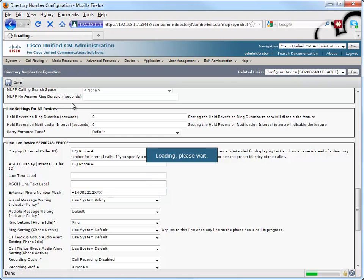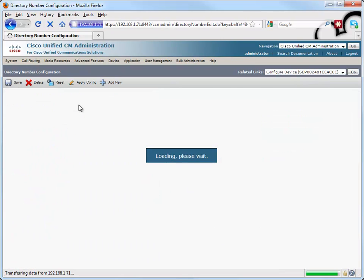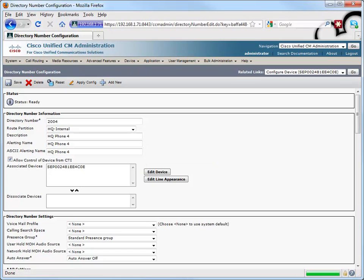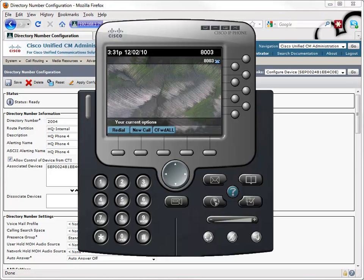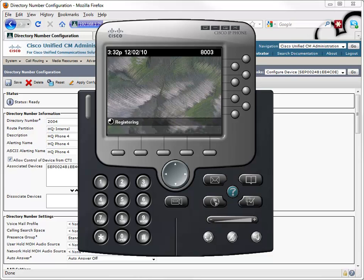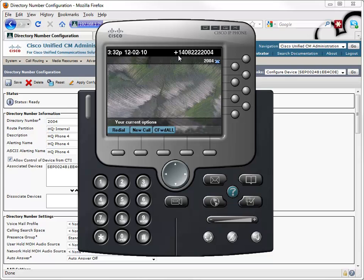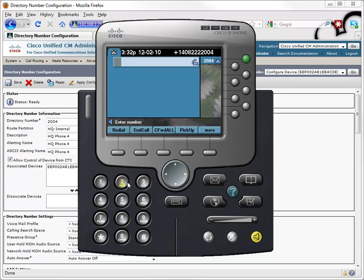Let's save all that right now, and if we go back and look at the phone after we've made that change, we're going to see that it dynamically updates for us, and it's going to take on its new phone number, and based on that external phone number mask, we now have a plus 1-408-222-2004 showing up as our phone number. Excellent. Can we call another phone within this site now? Let's try.